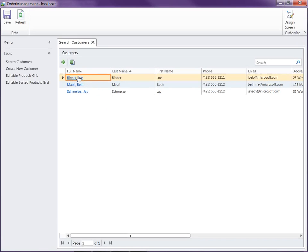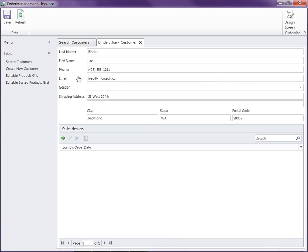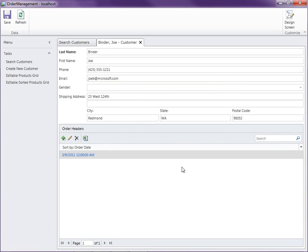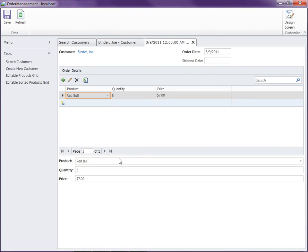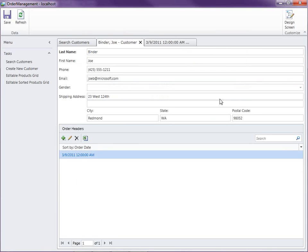So here's our search screen. When we click on a customer, our customer details screen appears. In the last video, we added this grid of orders that allows you to enter them one by one. When you click here, this opens up the details — this is also known as a master detail screen. So what we want to do next is create a screen where we can view and modify all of the open orders for a customer on the same screen instead of individually like we have here.